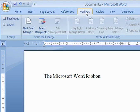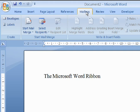The Mailings tab contains controls for creating mail merge documents. This involves the combination of data documents, which normally contain a list of recipients, with a main document, which is normally a letter, to produce a series of personalized mail merge documents, which can then be sent out to each recipient.